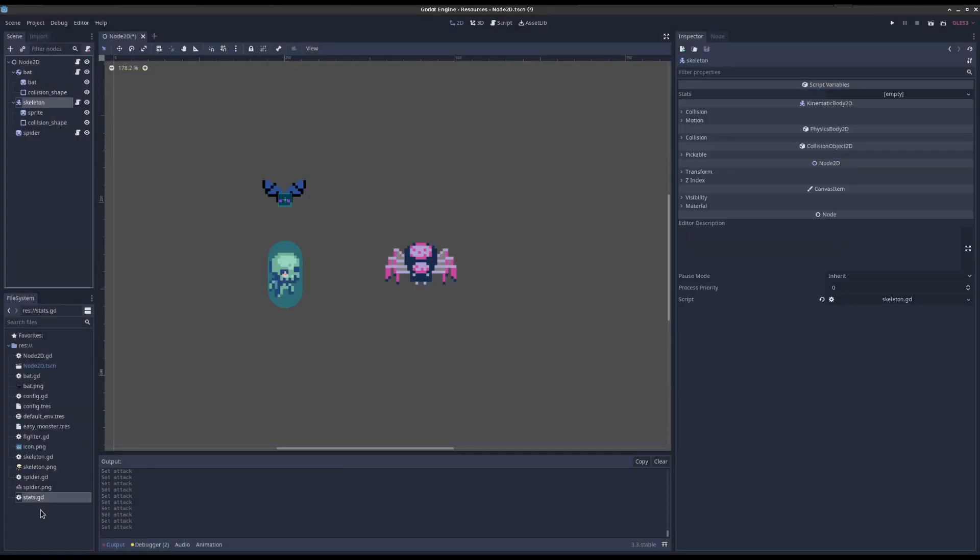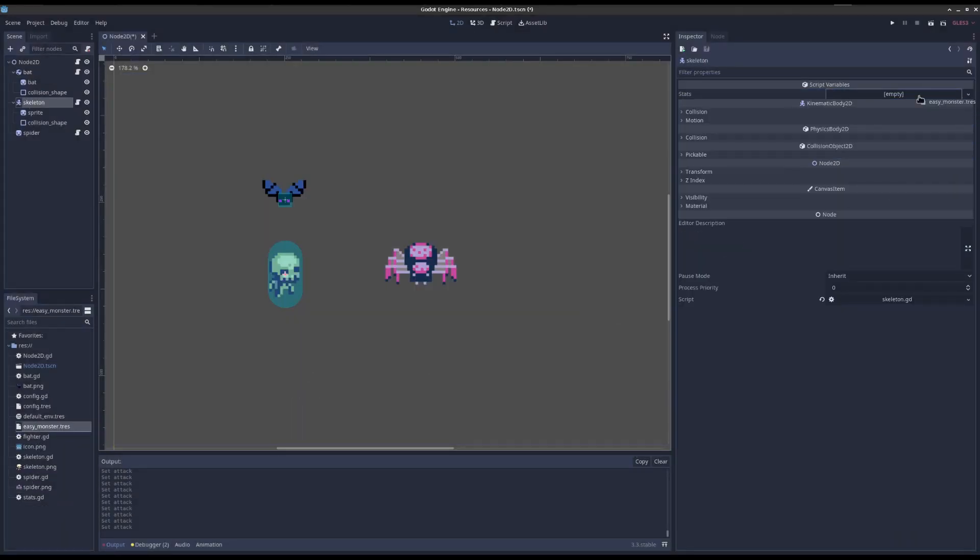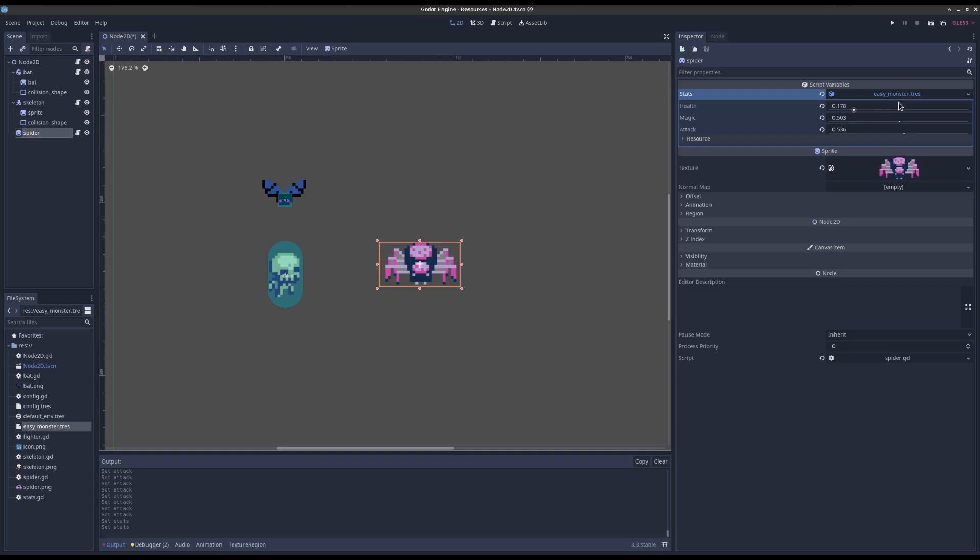And then here, I can just drag it on. And if I change it for one person, let's say you're balancing the game, I could say, well, I think I want the health of the easy monster just to be a little bit more and the magic to be a little bit less.